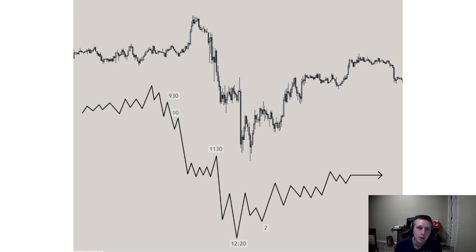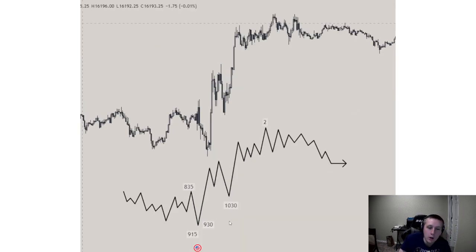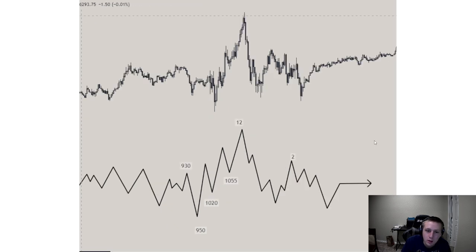Here I want to include these daily profile schematics. Monday: 9:30 distribution lower, 10 AM distribution lower, then 11:30 we end up accumulating, manipulating, distributing — 12:20 puts the low in the day, then a buy program. Tuesday: 8:30 news distributes, manipulates these highs, comes back down lower. 9:15 to 9:30 distribution higher, then retracing lower to this imbalance, coming higher, then 2 PM consolidation. Wednesday: 9:30 distribution lower, 9:50 starts moving higher, 10:20 retracement, 10:55 another retracement, 12 PM puts in the high of day.